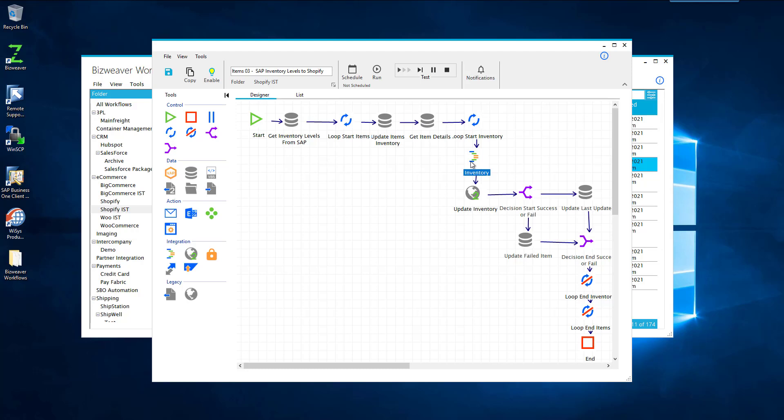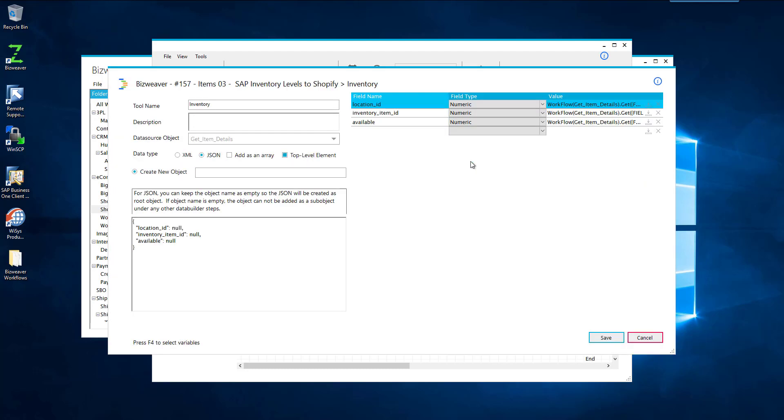Now, to do this, we build JSON. And it's a very simple JSON string here that we're making. We're just doing the location ID for the item, the inventory item ID, which is attached to every variant of your items, and then finally how many are available.